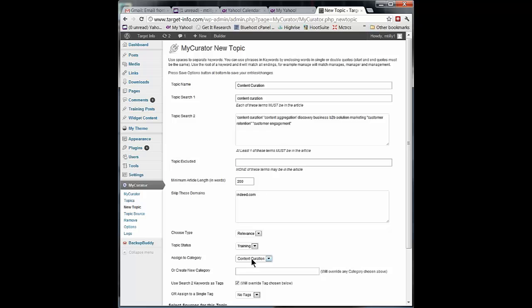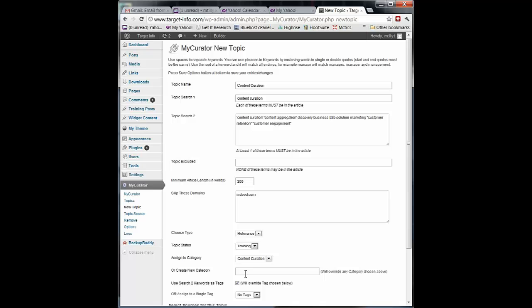First of all, you tell it which category or you can create a new category by typing in a name and this will override any category that's sitting up here. So you can create a new category called news. I've already set up a category called content curation and that's where I'm going to send my good articles. But I could create some other category right on the fly here if I hadn't thought of it ahead of time.